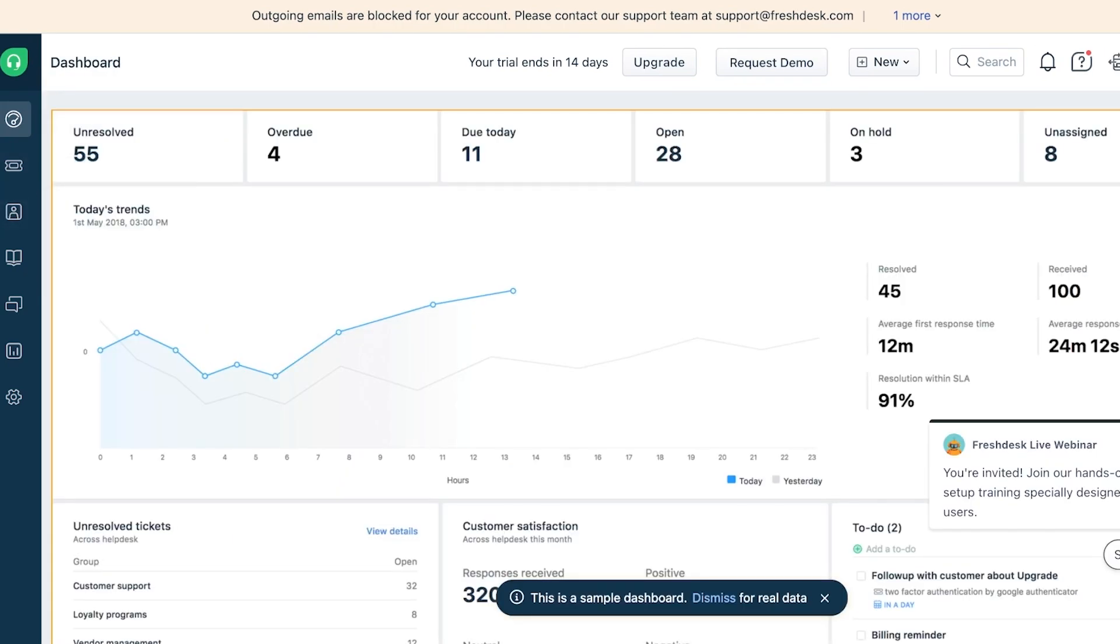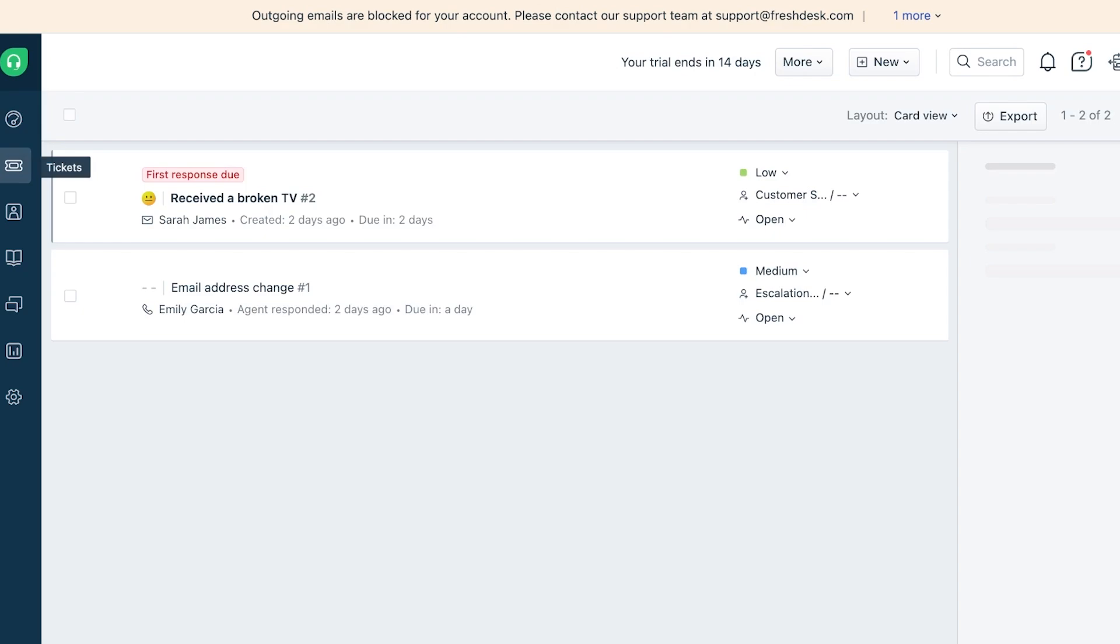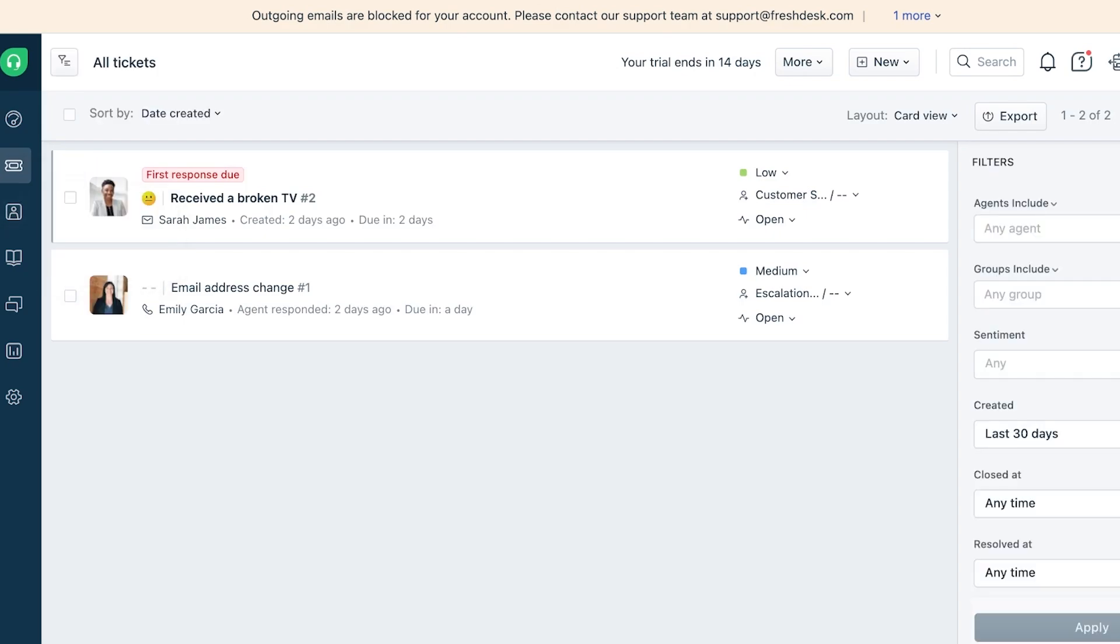Once we do that we can proceed with the rest of our ticketing system. You'll see this is going to be a sample dashboard - this can help you learn all the features present on Freshdesk. On the left you have Tickets, then Contacts as well as Companies.